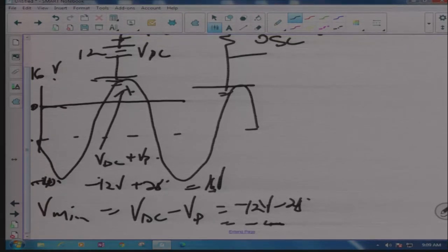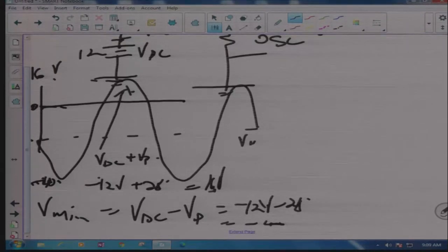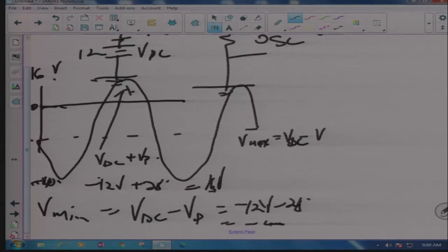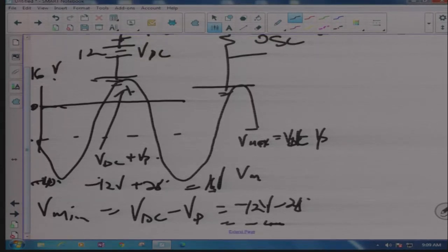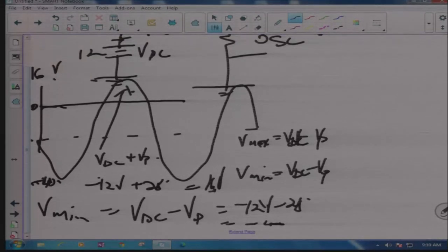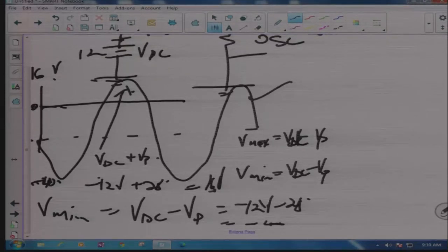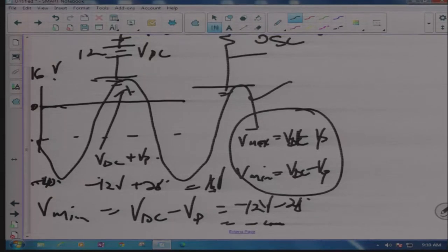So what did we look at? We looked at a circuit with two sources of supply — DC and AC. Always remember: your two formulas are V_maximum equals V_DC plus V_peak, and V_minimum equals V_DC minus V_peak. These are very important formulas for calculation and drawing the output waveform. I hope you learn them — they are not in any textbook but they are very important.